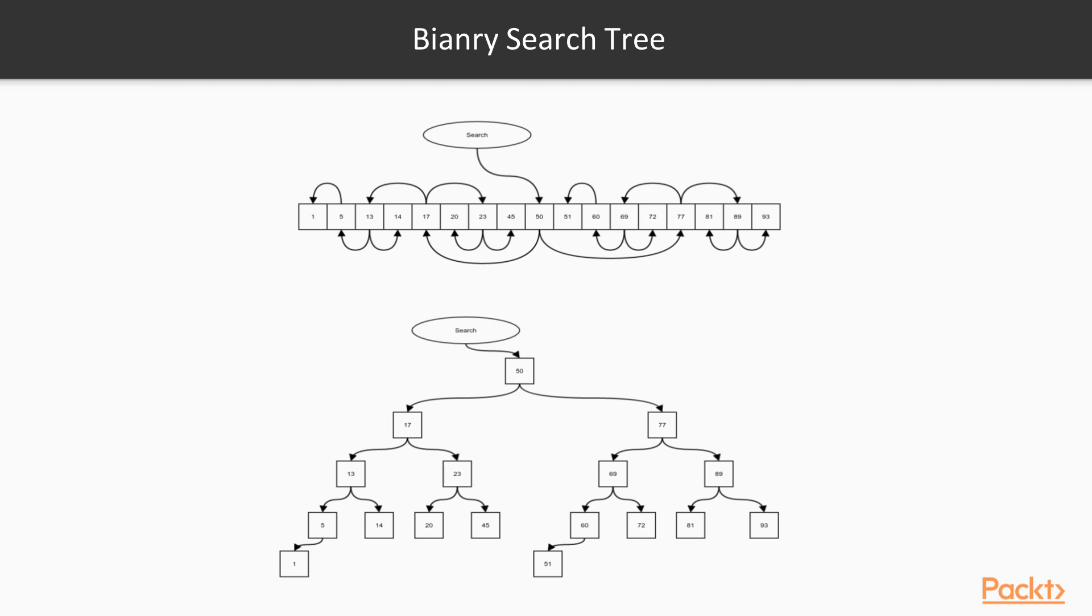Say we want to search for item number 23. We start from the original midpoint, which is the root of the tree. The root has the value 50. 23 is less than 50, so we must check the left-hand side. In the case of our tree, follow the left edge.